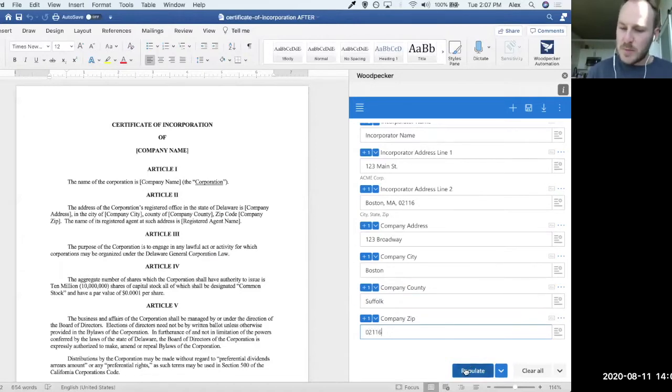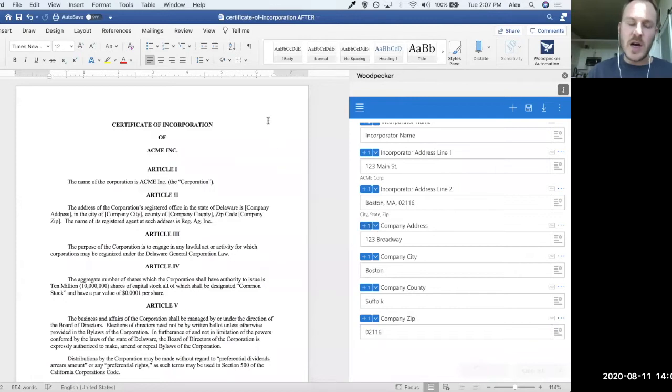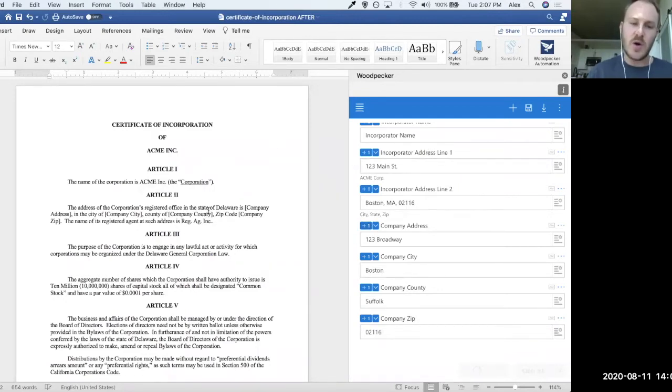At this point, I'm going to go ahead and click the Populate button down at the bottom here, and you're going to see the document adjust as all of the values that we've specified are inserted across the document in all the right places.